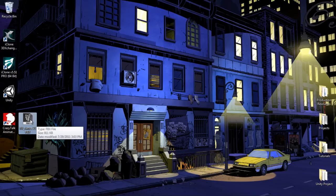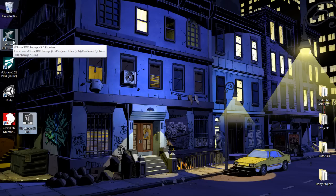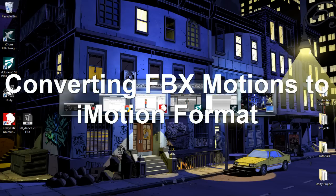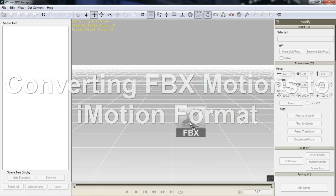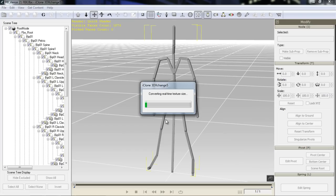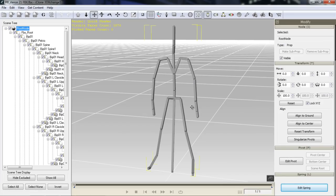What I want to do is drag this into 3D Exchange. 3D Exchange is a conversion program that converts external motions and models for use in iClone, and in this case Crazy Talk Animator 2. Let's click and drag that and load up 3D Exchange. Now, since we're only importing motion, we don't have to worry about any material issues or smooth curves. We just have to make sure that Import Animation is checked. We'll go OK — and this will import a weird stick-looking figure.